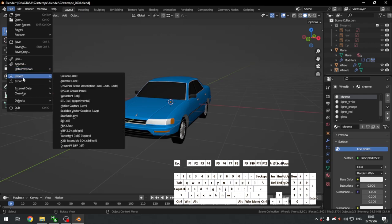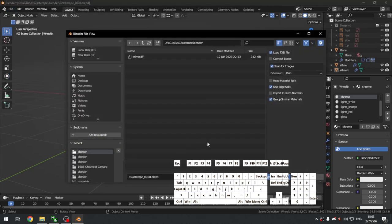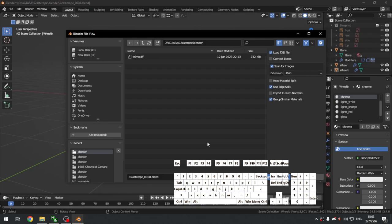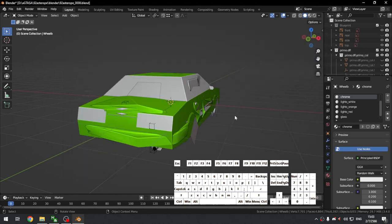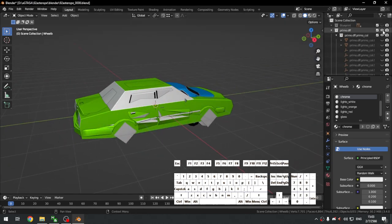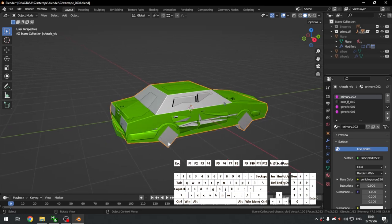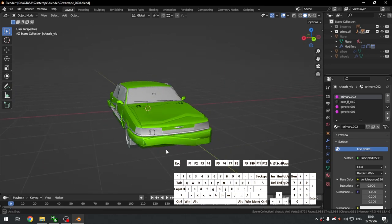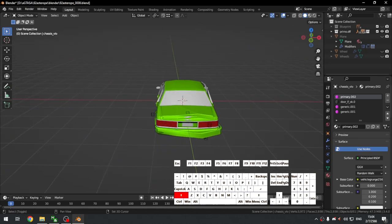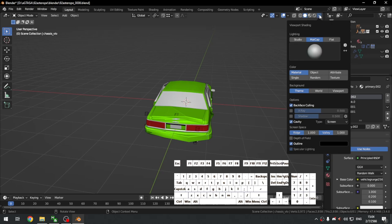Go to the File menu, Import DFF — don't forget to turn on the DragonFF add-on. Here we have the Primo that we extracted and imported. We just hide the Camry model and here's the Primo. Go to the viewport shading to get the textures to show up.